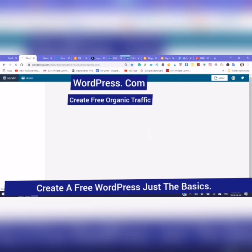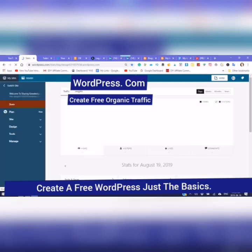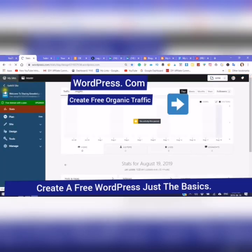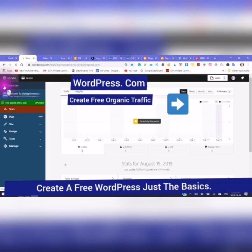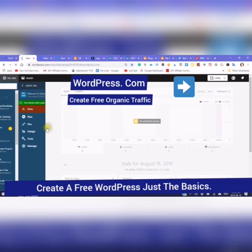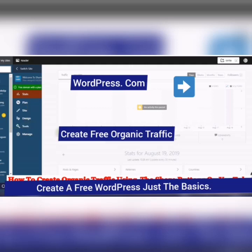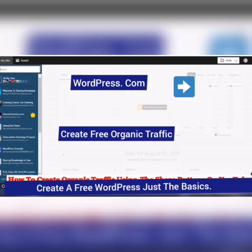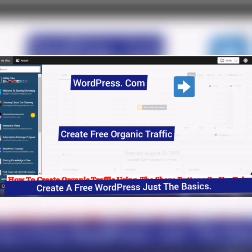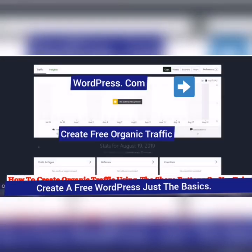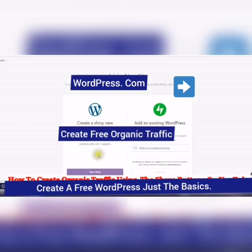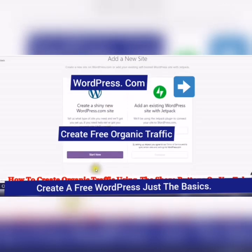But if you just want to post information, I'm just going to switch sites here. So I actually have 14 different WordPress sites. Now I'm going to show you how to add a new site. It's very easy. Okay, so create a shiny new WordPress site. Start now.